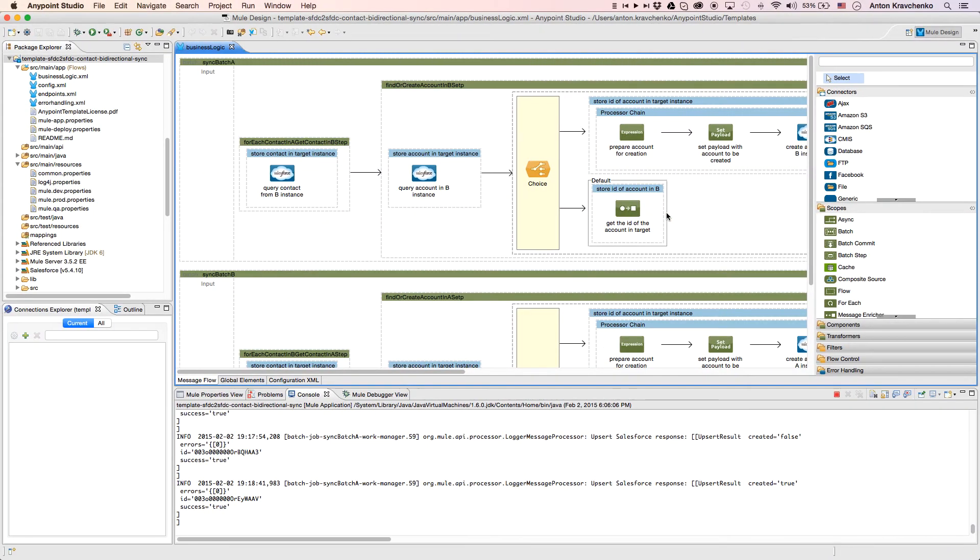Now, let's move from the user experience to Anypoint Studio, our graphical design environment for the Anypoint platform, and see what's powering this integration.